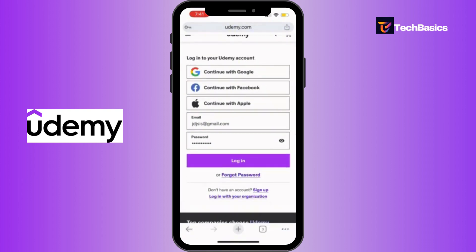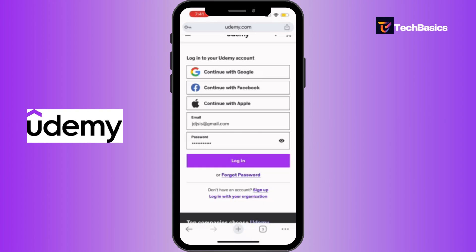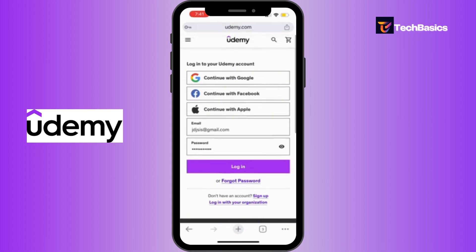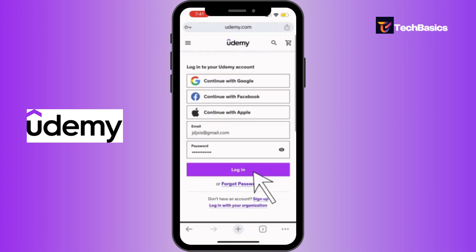If you forgot your password, you don't need to wait at all — just tap the 'Forgot Password' option. And if you do not have an account, you can sign up or log in with your organization.